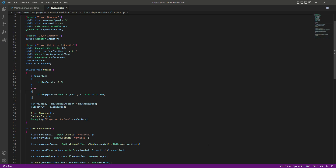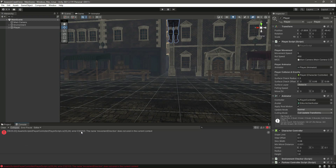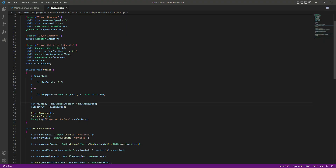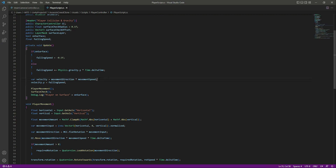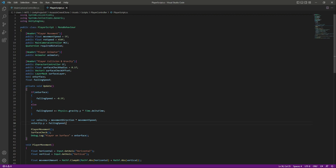If you save and get back to Unity, you'll notice an error: the name moveDirection does not exist in the current context. This means that on line 35, moveDirection doesn't exist because it's a Vector3 declared inside the playerMovement method, and we can't access it outside that function. We're trying to use it in the Update function, so we need to fix this.